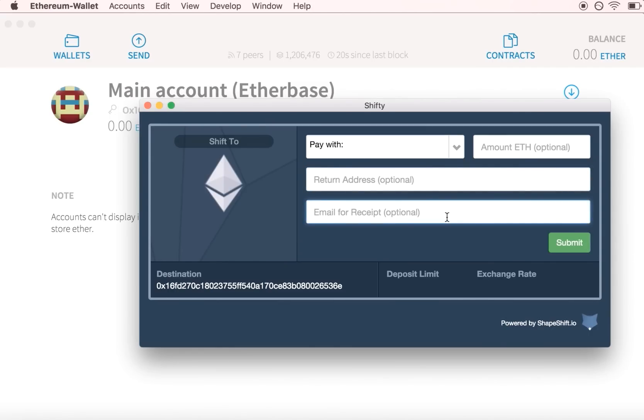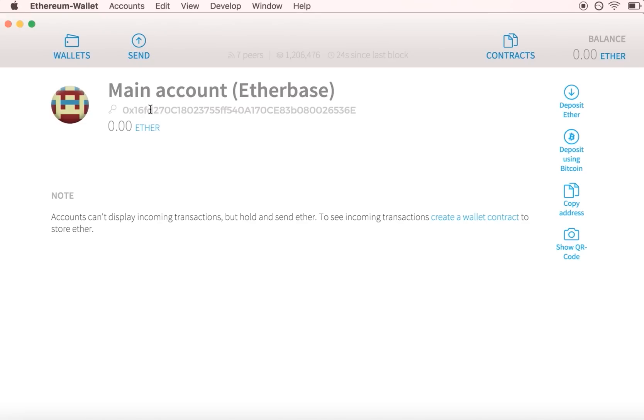Now that your wallet is backed up and loaded with Ether, you can safely hold any Ethereum token and interact with the Ethereum network.